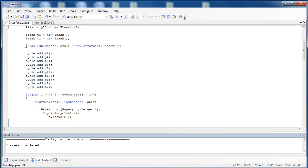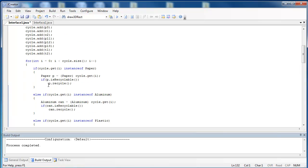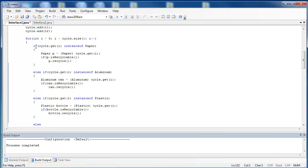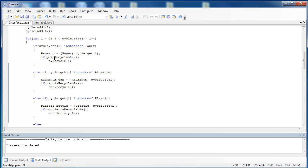Then I create an ArrayList of objects, throw all of those objects into my ArrayList, and I start recycling them. You can see that I have to say, I'm going to get the first item inside of the ArrayList and test, is it paper? If it is paper, I'm going to class cast it as paper, and then I'm going to test if it's recyclable. Either it's going to be a 1 or a 2, and then if it is recyclable, I'll recycle it.